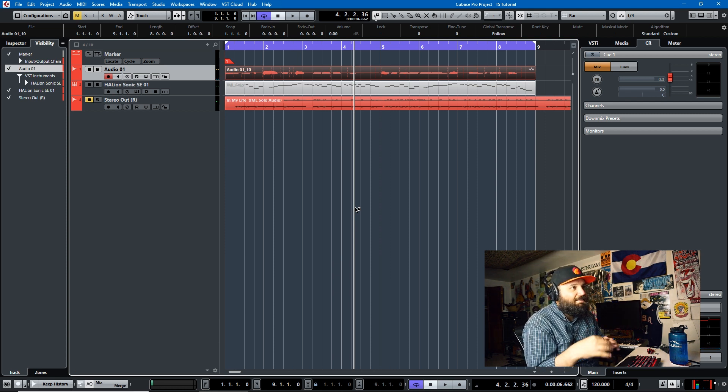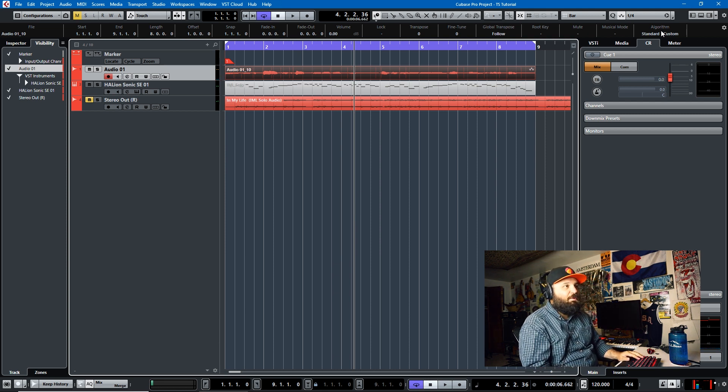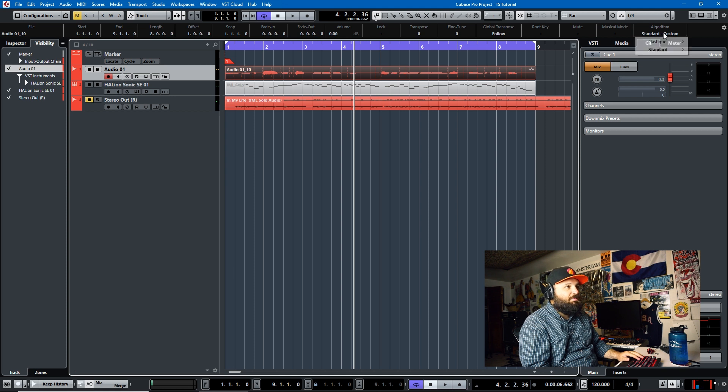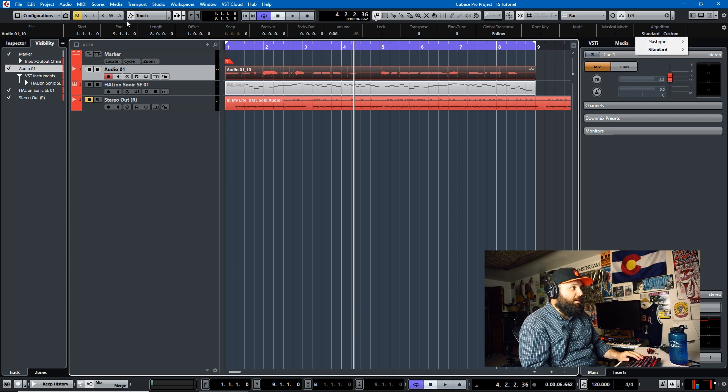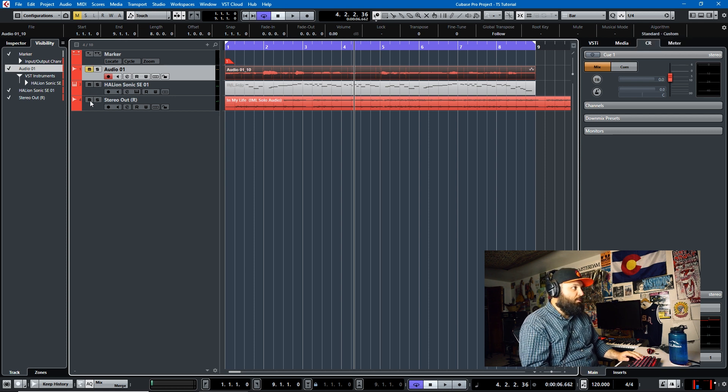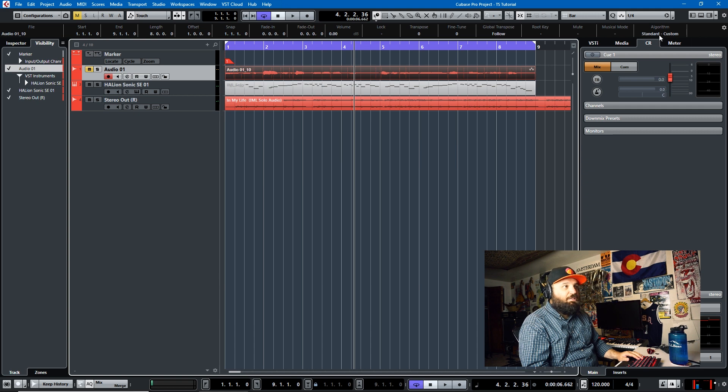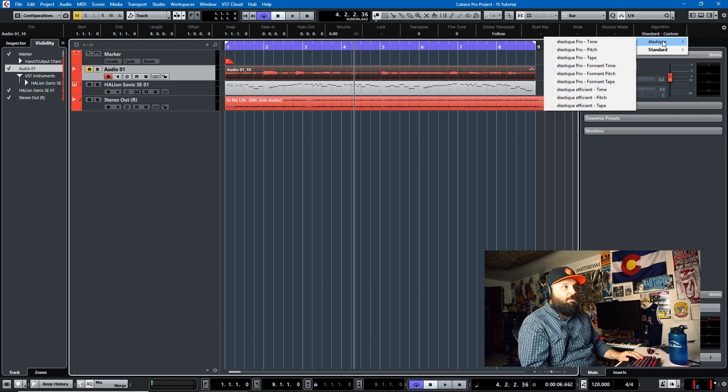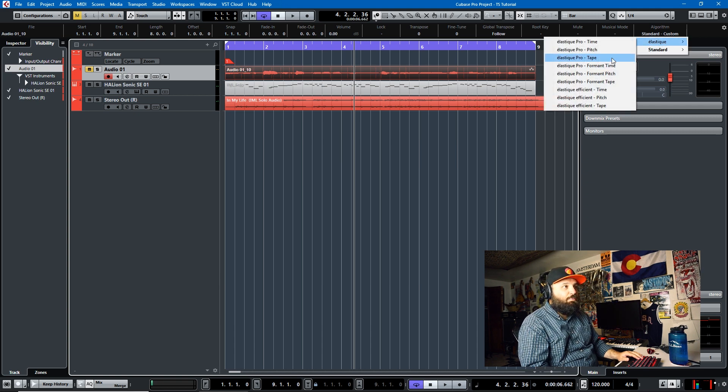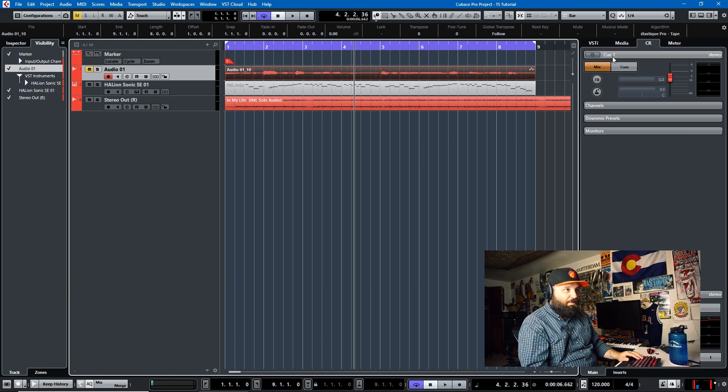And so that is time stretching in the various algorithms. What I want to do real quick is mute this and unmute this and change this up here to elastic pro tape.